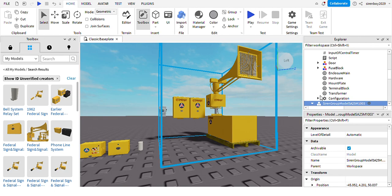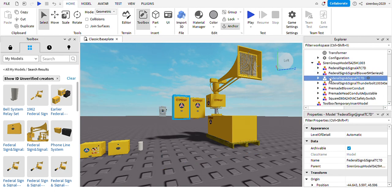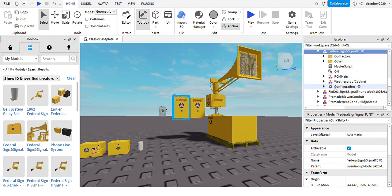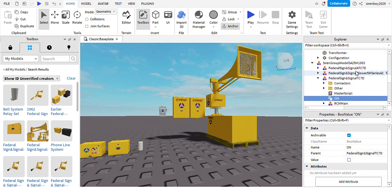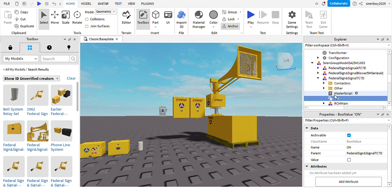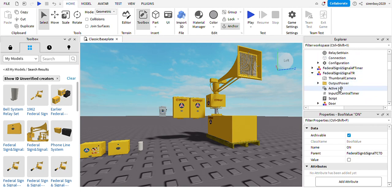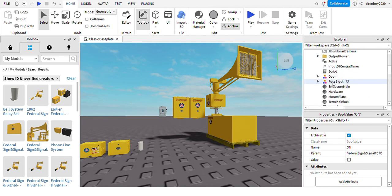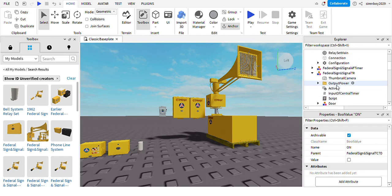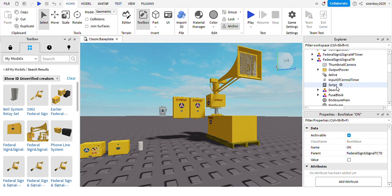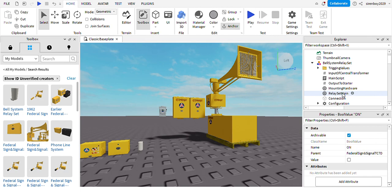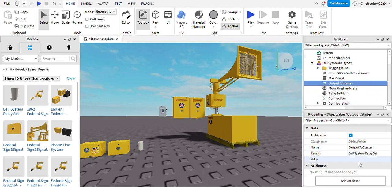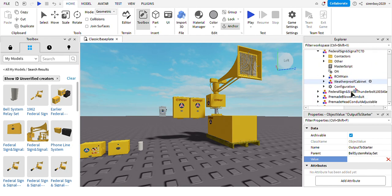Open the siren model, 8TC7D, select on. The on is going to be this value. The output starter, this value is going to be on.